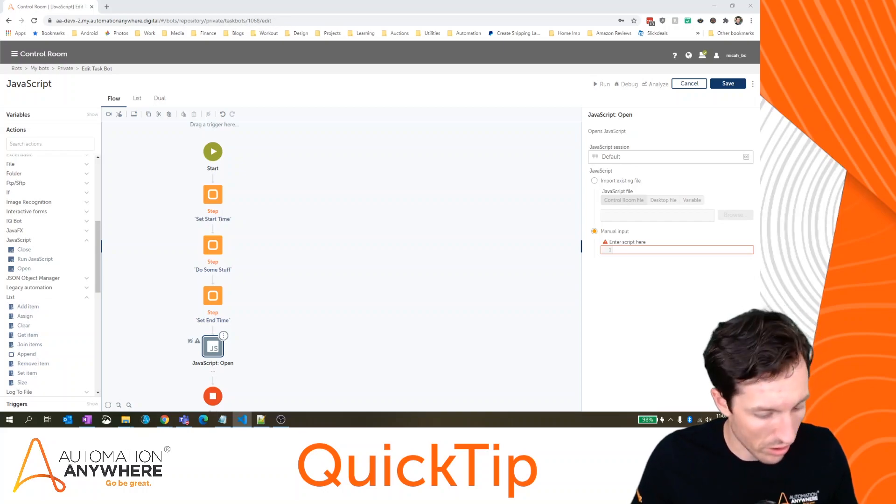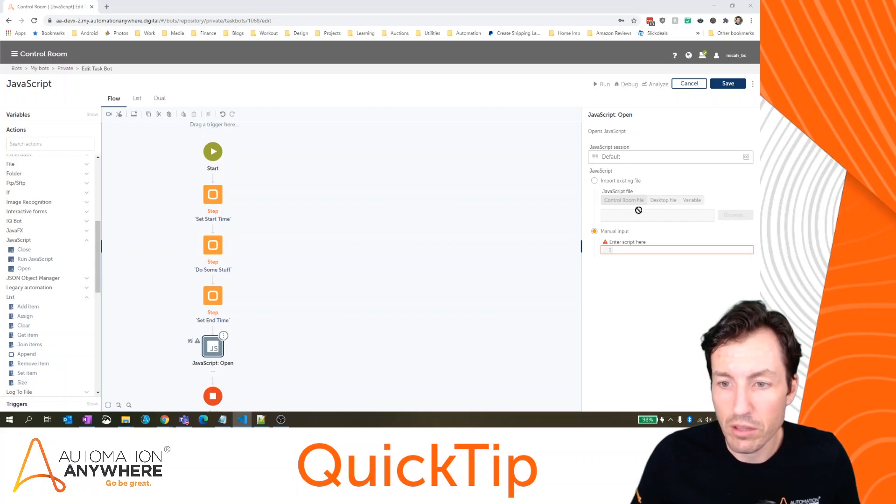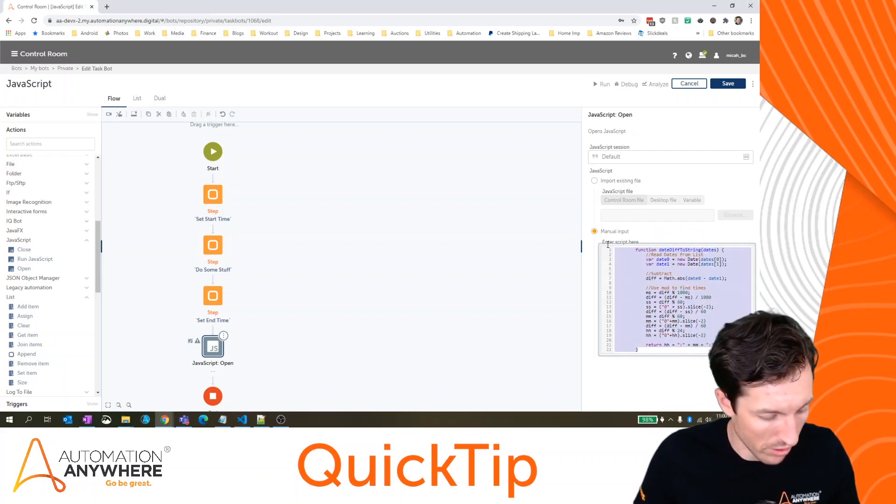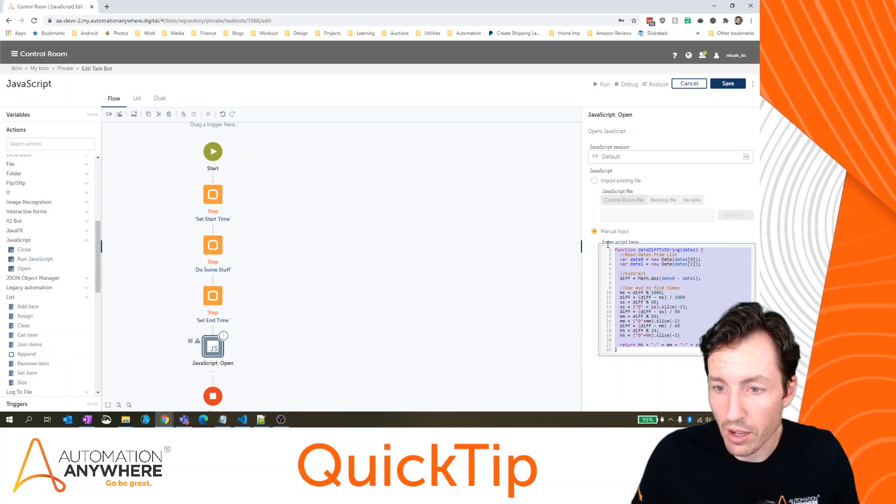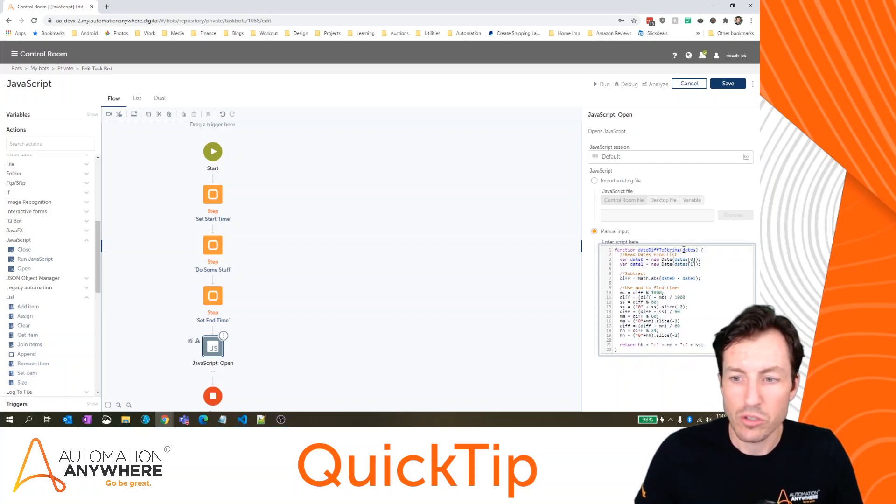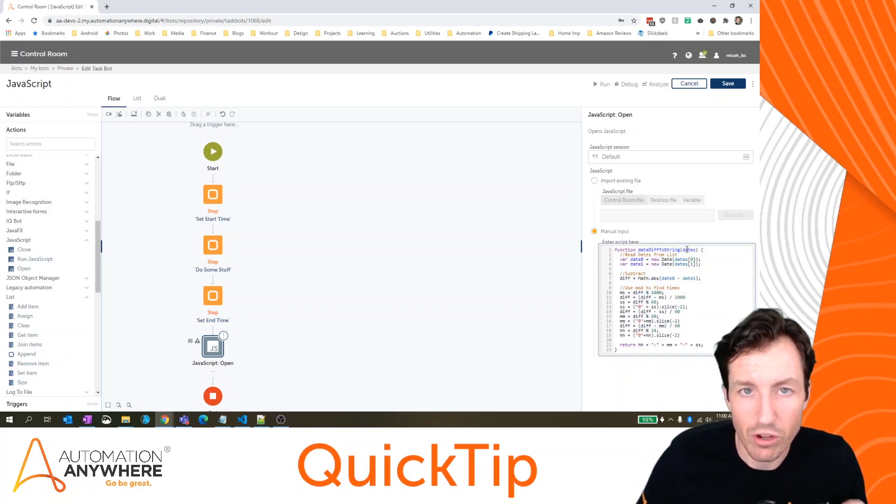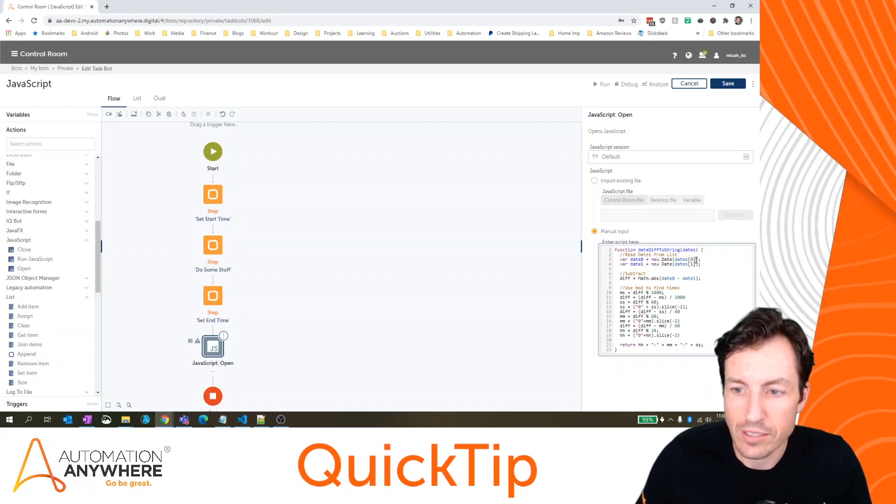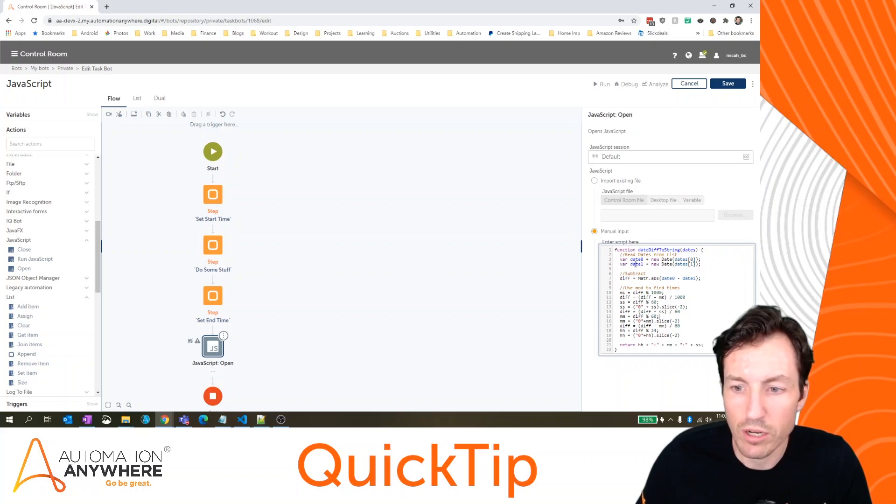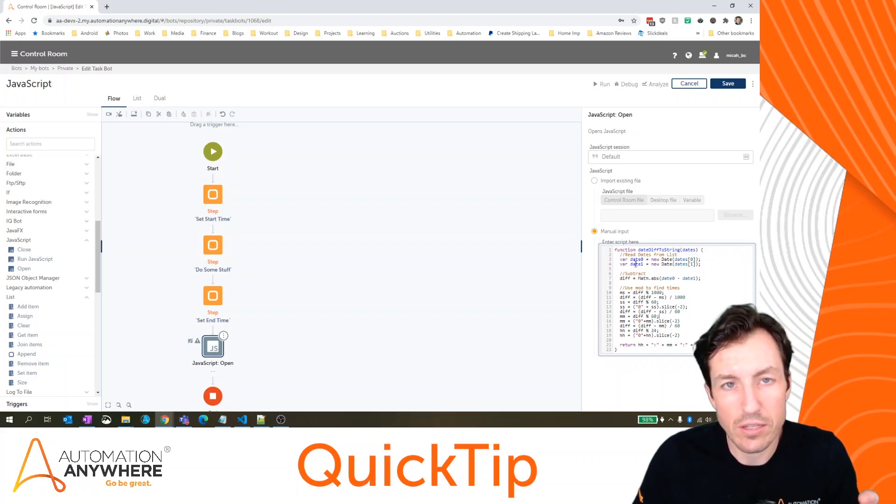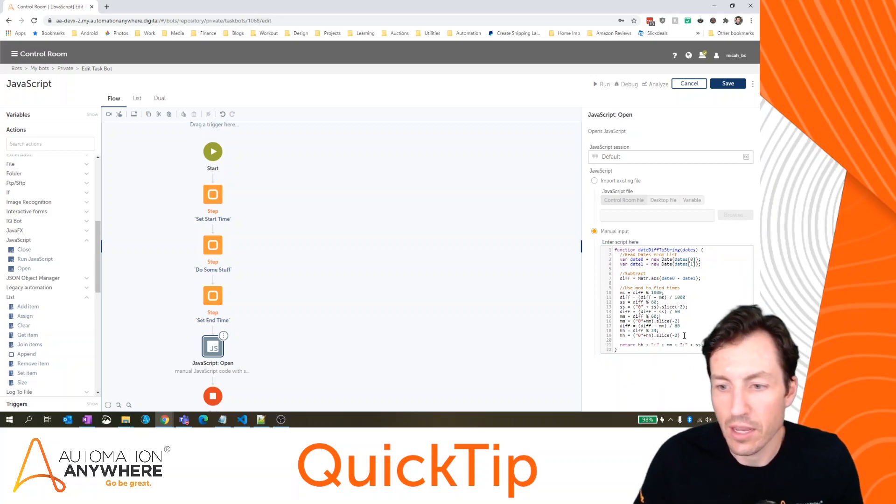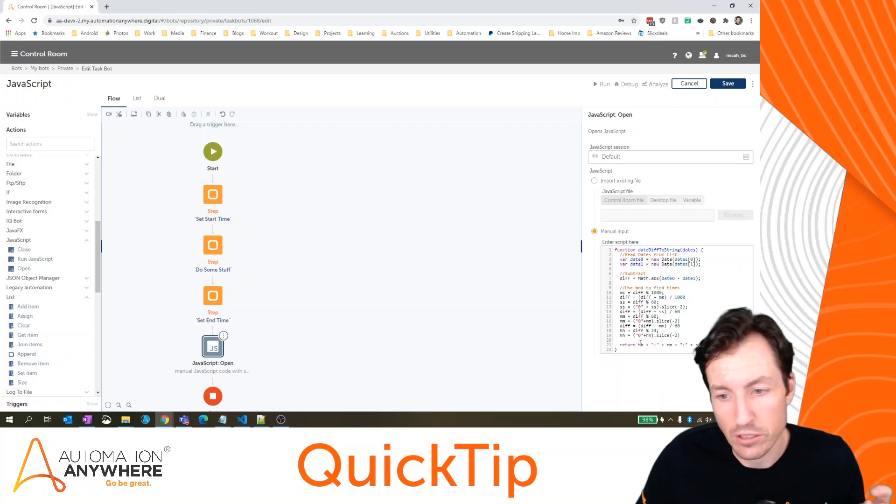So let me grab a function that I put together real quick. And this is just going to help us to calculate the date time difference or the time difference between two dates. So what it's doing is it's taking in a list here that we've called dates, it's going to then take the first date as date zero, and the second date as date one. And then it's going to find out the difference between those two dates. And it's going to calculate that in the format of seconds, minutes and hours as a return.